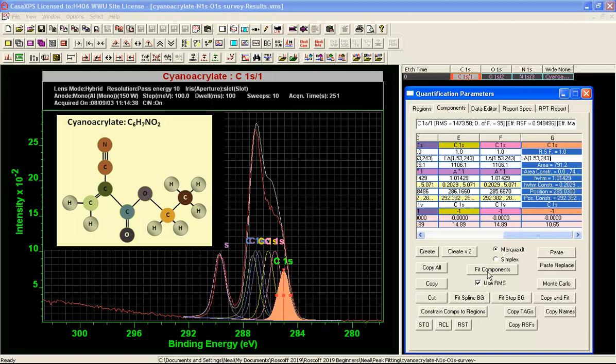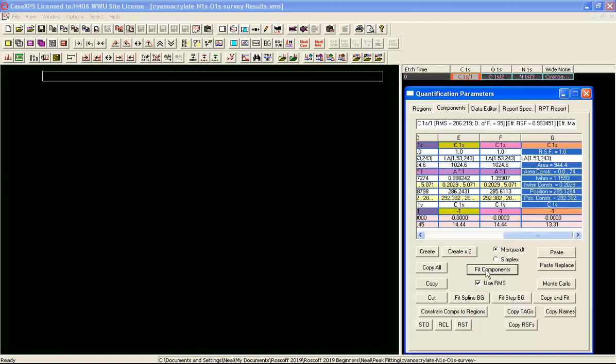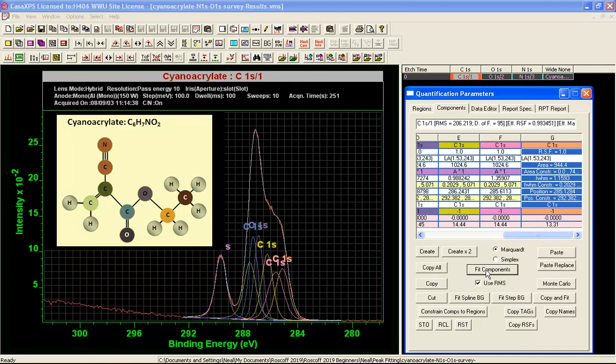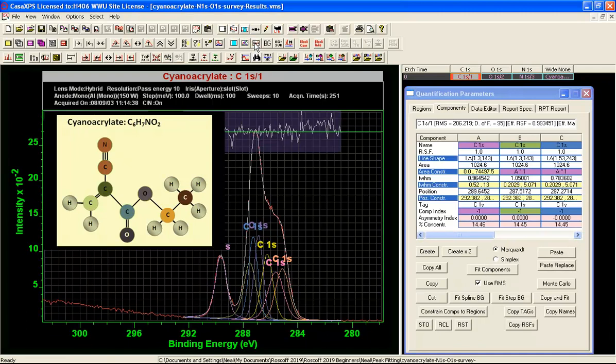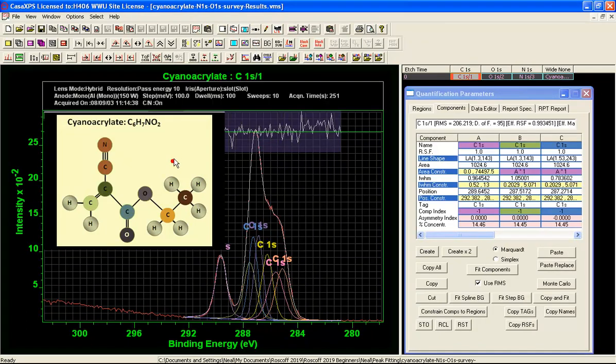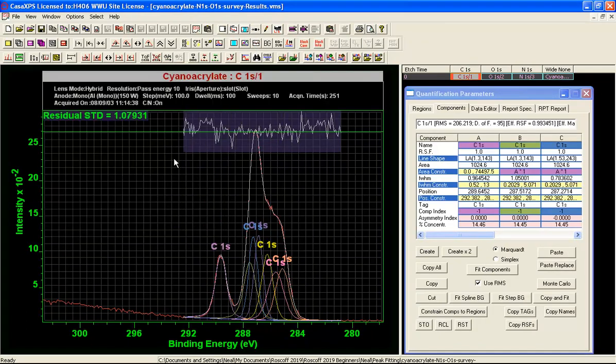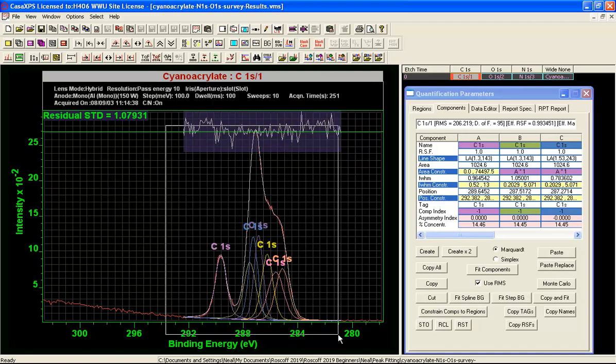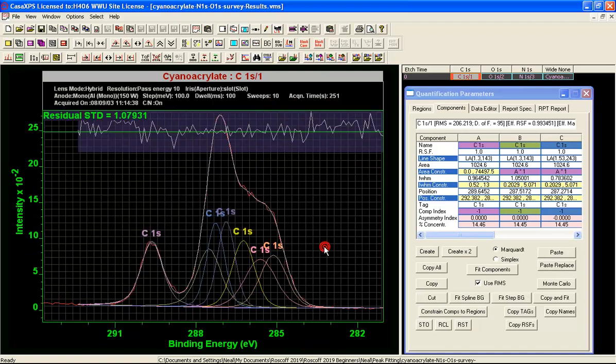So let's fit. And we end up with a peak fit. Put on a residual. We'll delete the inset tile.